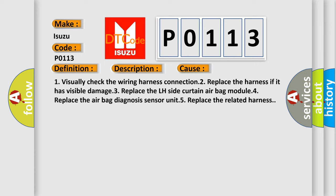1. Visually check the wiring harness connection. 2. Replace the harness if it has visible damage. 3. Replace the LH side curtain airbag module. 4. Replace the airbag diagnosis sensor unit. 5. Replace the related harness.